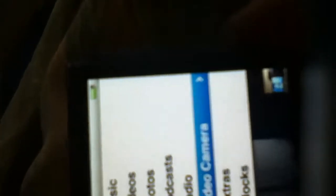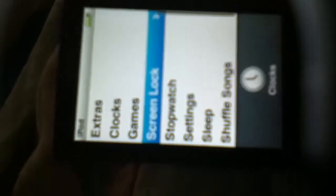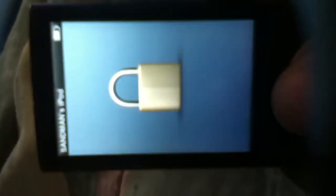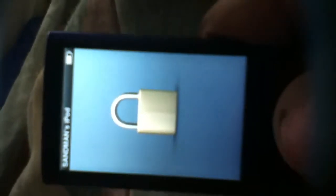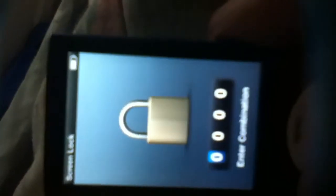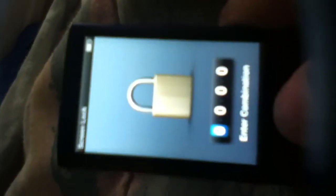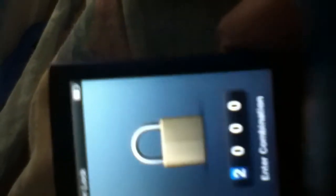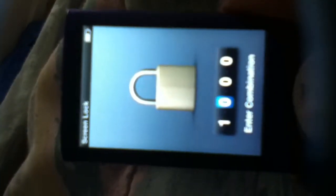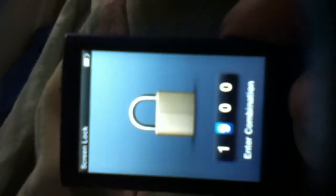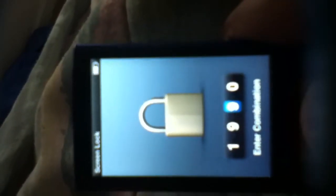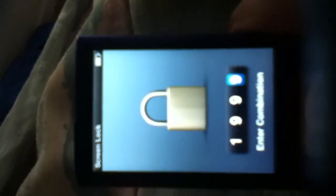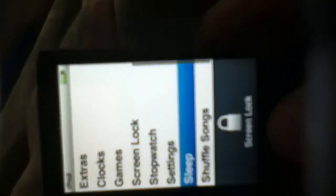I personally believe that the iPod 5 is really good. You can also lock it, screen lock, set a password, keep your friends out. Y'all can see my password. I don't really care.